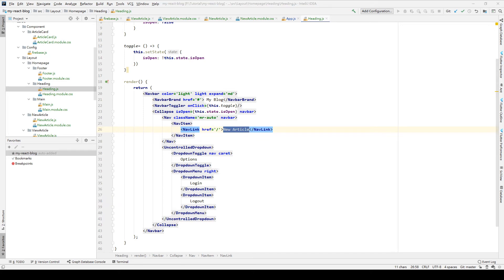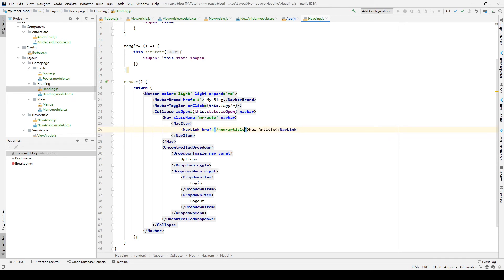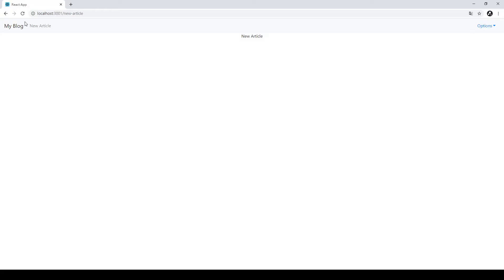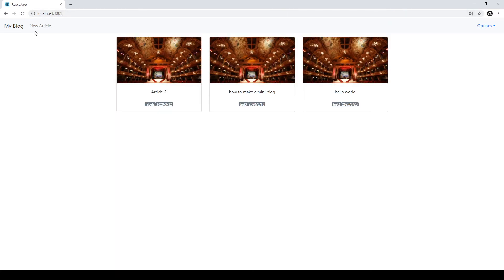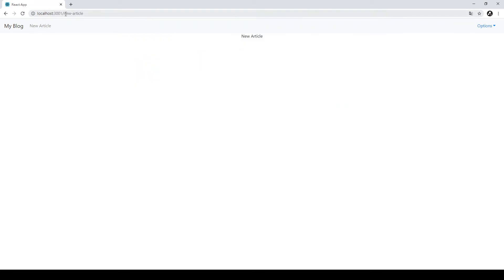So how we do that? We can have two ways. The first way is we just edit new articles and save, go back to our Chrome. When I click this button, we go to the new article. We go back again, click this button, and go to new articles.